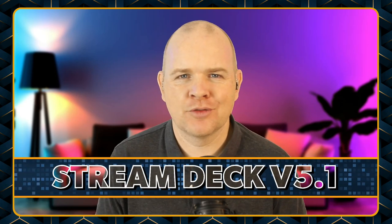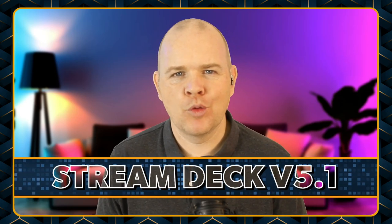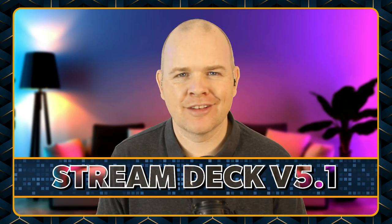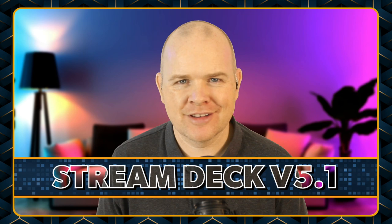Stream Deck Software Update version 5.1 has been released and I'm going to tell you about it in this video.